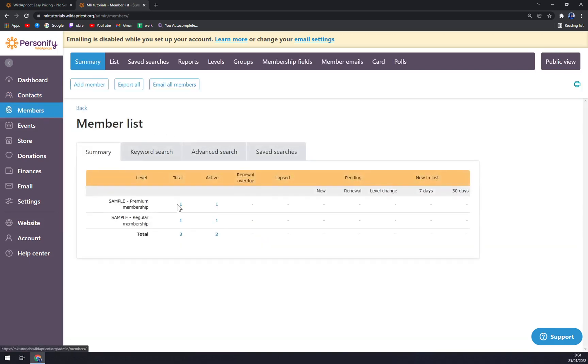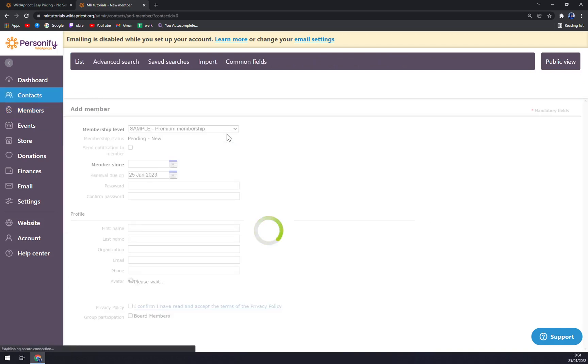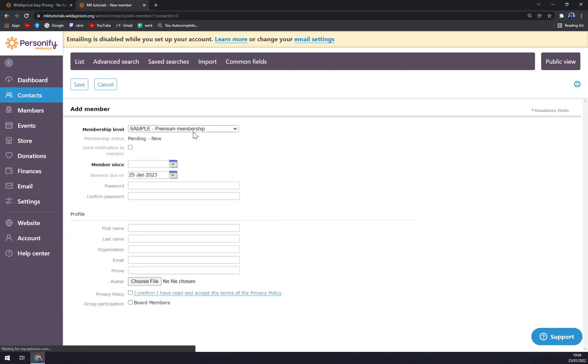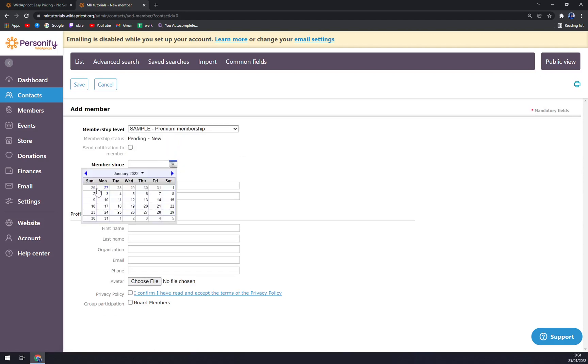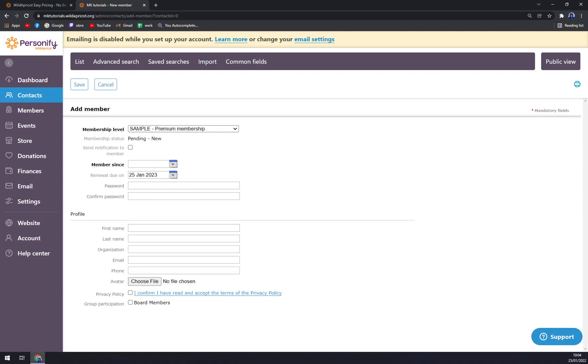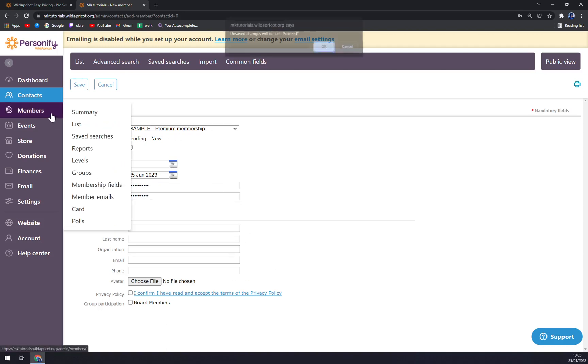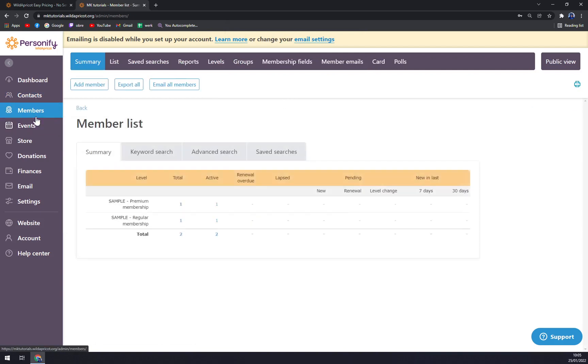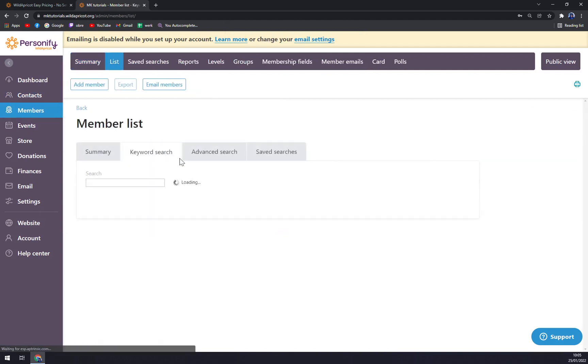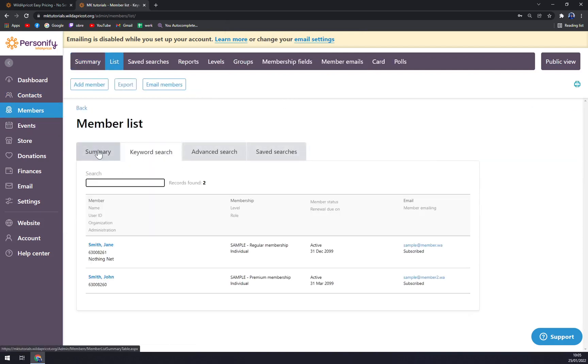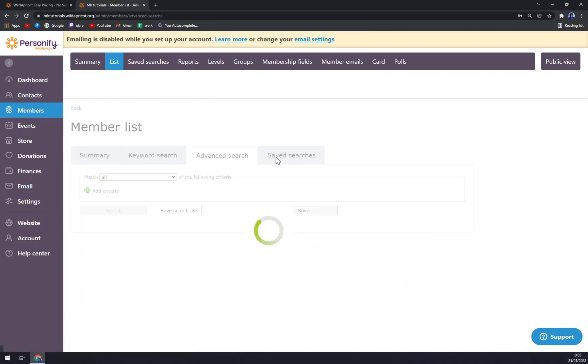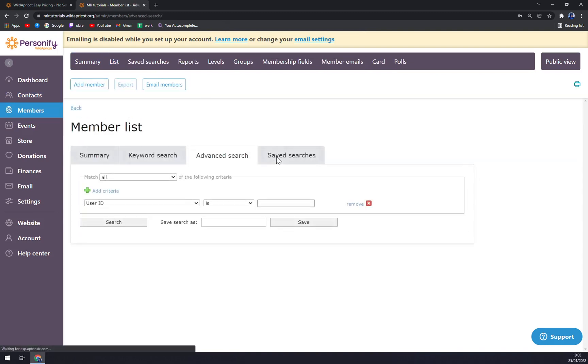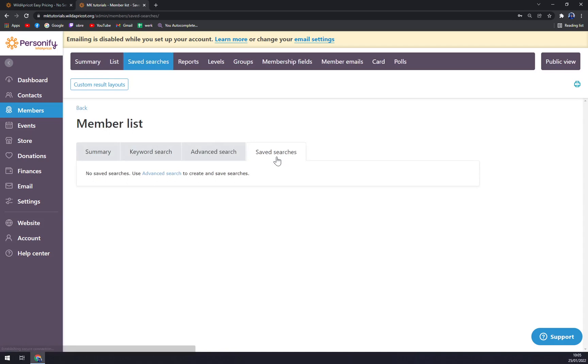Same goes for members. You'll just add member, choose membership level like Premium Membership, set the member since date, leave it like that, then you have to address the password again, and you're just going down the notch. With members, you can use keyword search if you have tons of members, advanced search, and saved searches.